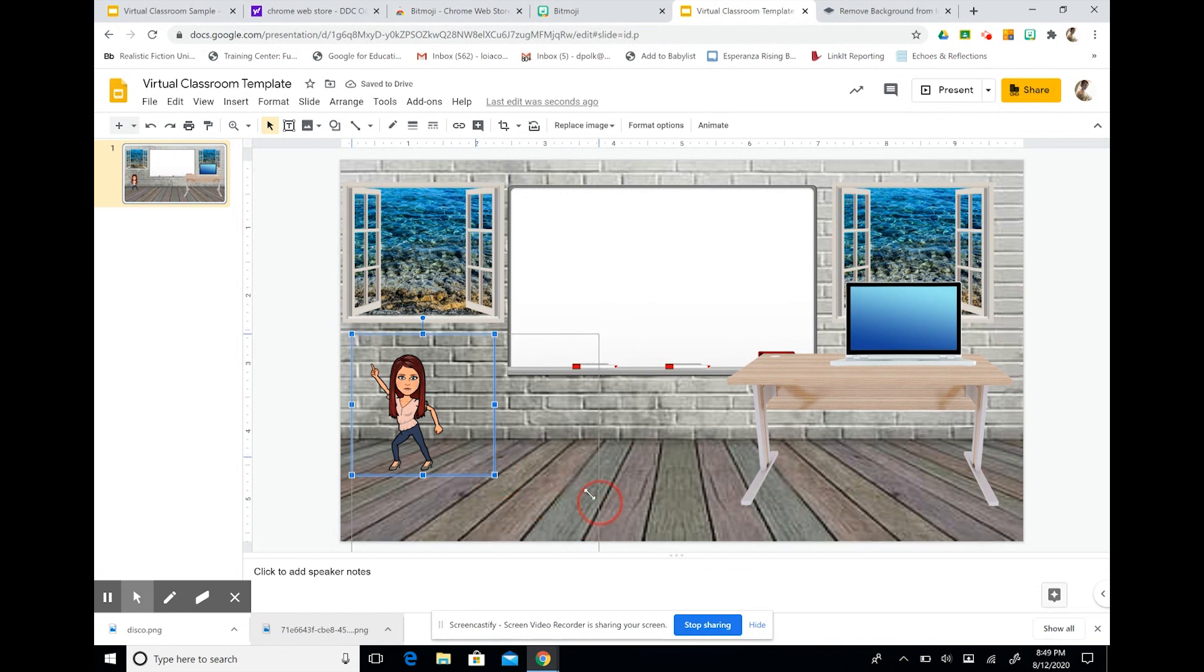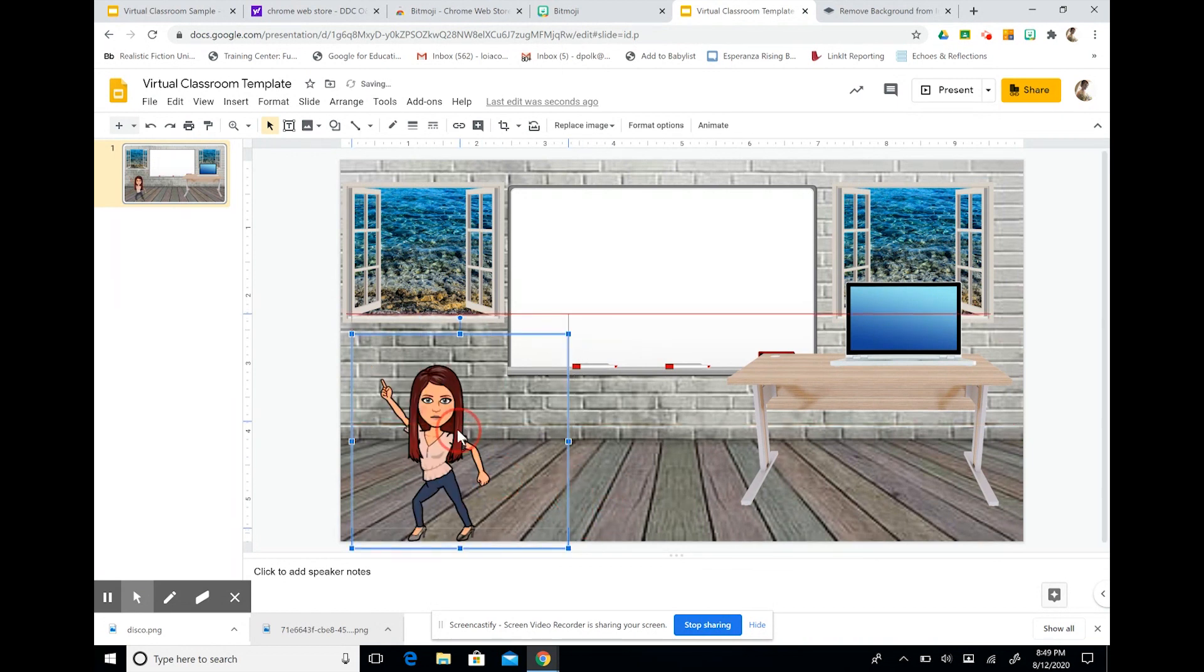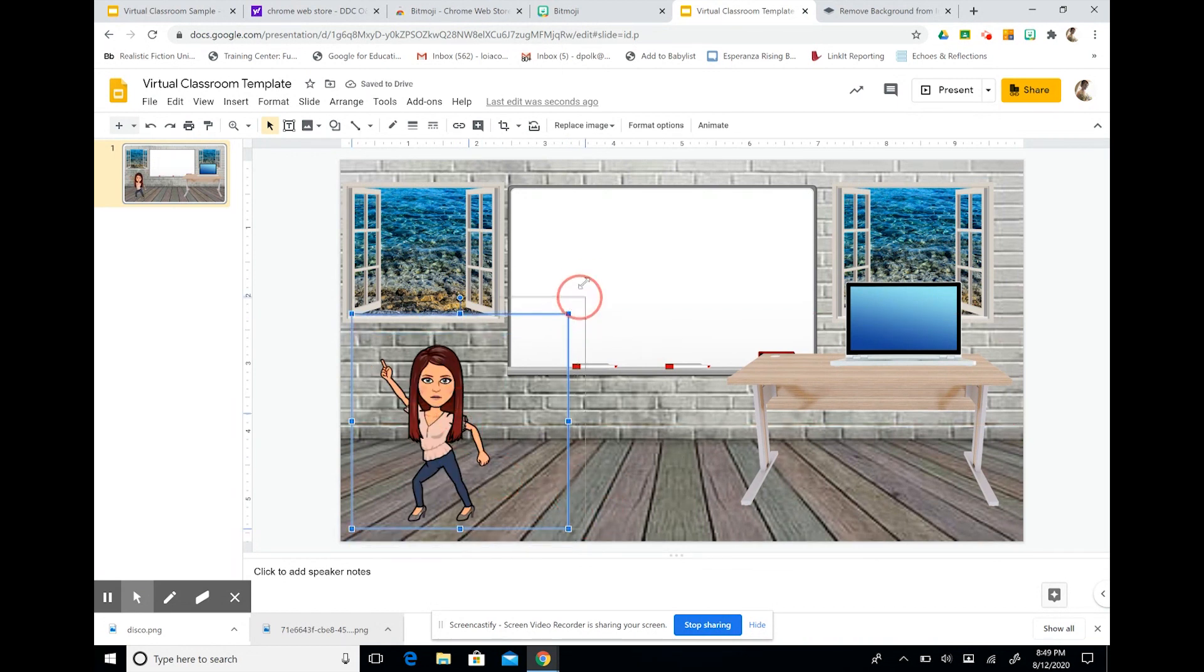And she's ready to party. So we can also add in a text box.